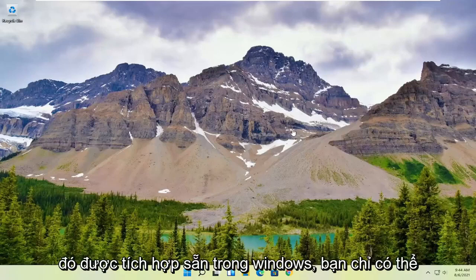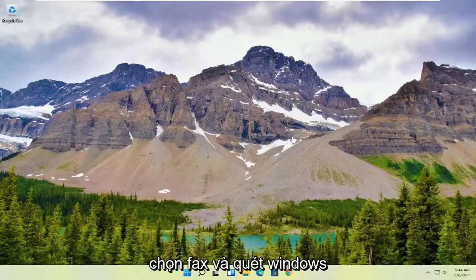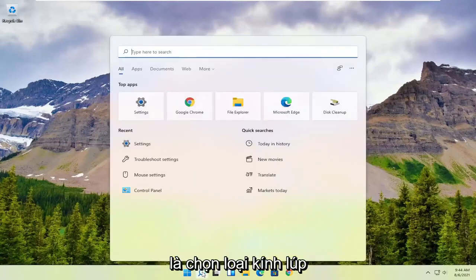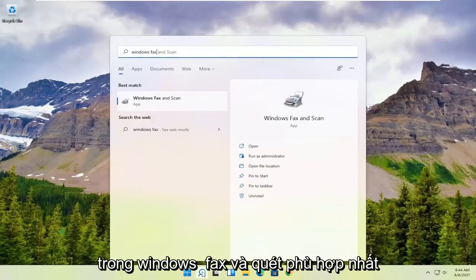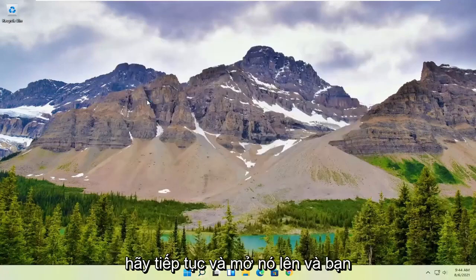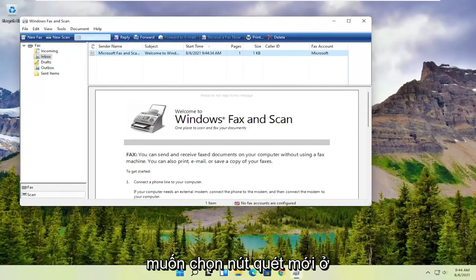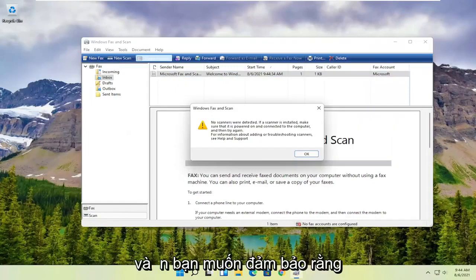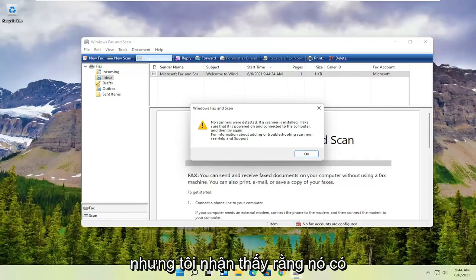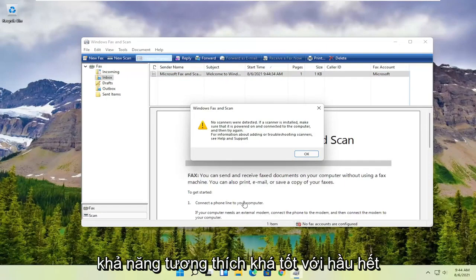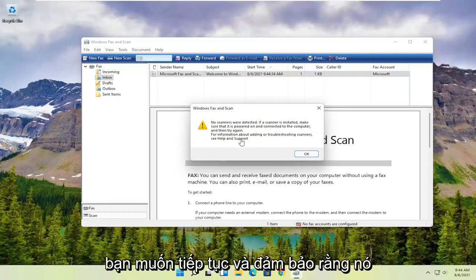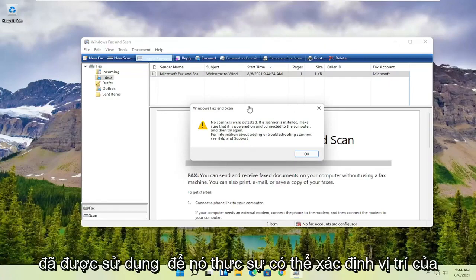However, if you want to use something that's built into Windows, you can just select Windows Fax and Scan. In order to use that, all you have to do is select the magnifying glass, type in Windows Fax and Scan. The best match will come back with Windows Fax and Scan — go ahead and open that up. You want to select the New Scan button up at the top, and then make sure your scanner is turned on. Nothing was detected in my case, but it does have pretty good compatibility with most modern or even older printers and scanners, so make sure it's turned on so it can actually locate it.